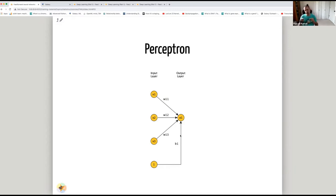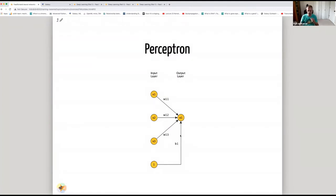If the sum of inputs multiplied by weights plus the bias multiplied by one is greater than a certain threshold, the neuron fires. If not, the neuron does not fire. Firing means an output of 1; not firing means an output of 0. This is the simplest neural network.